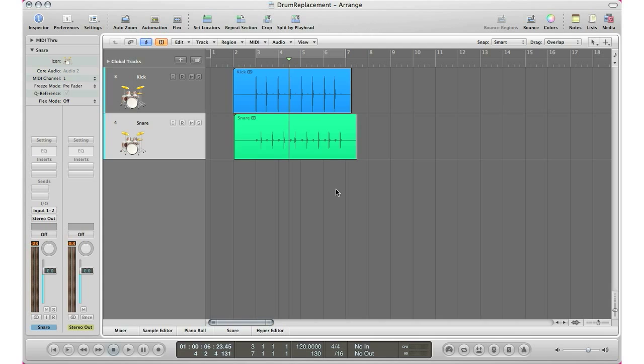What's up YouTube, it's Adam from I'm a Music Mogul and welcome to Tips and Tricks Thursday episode number 48. Today I'm going to show you how to replace your drum recordings in Logic Pro.